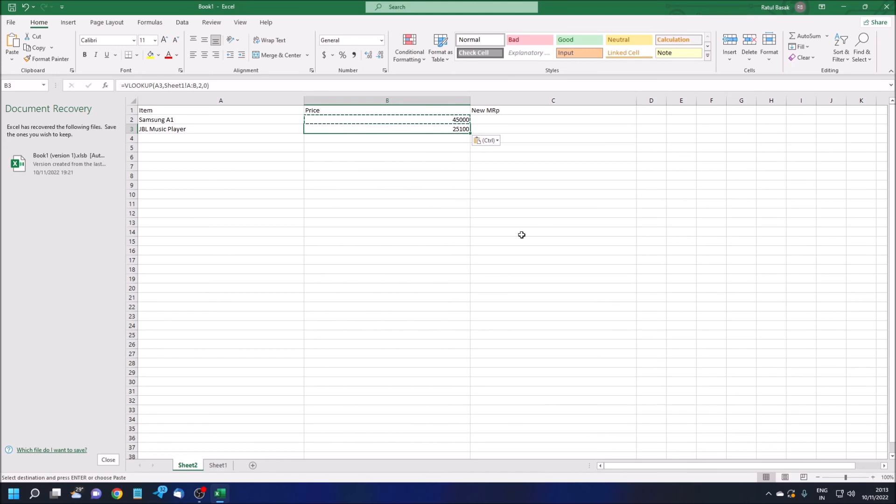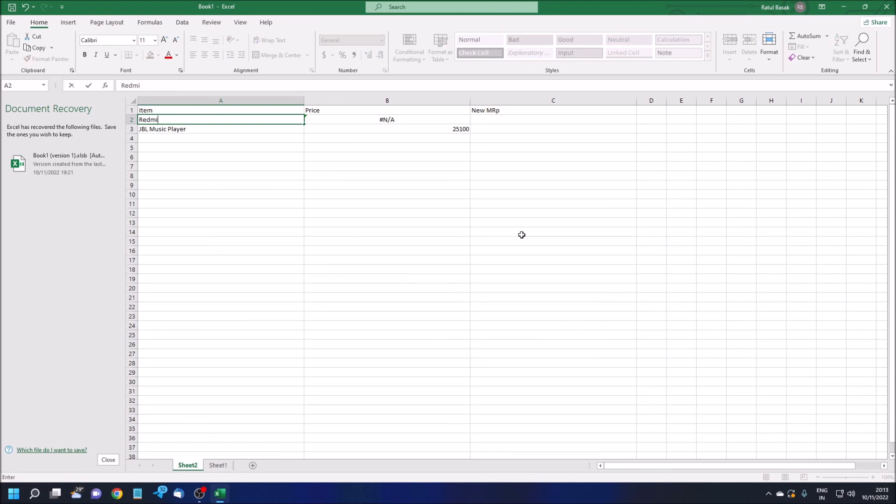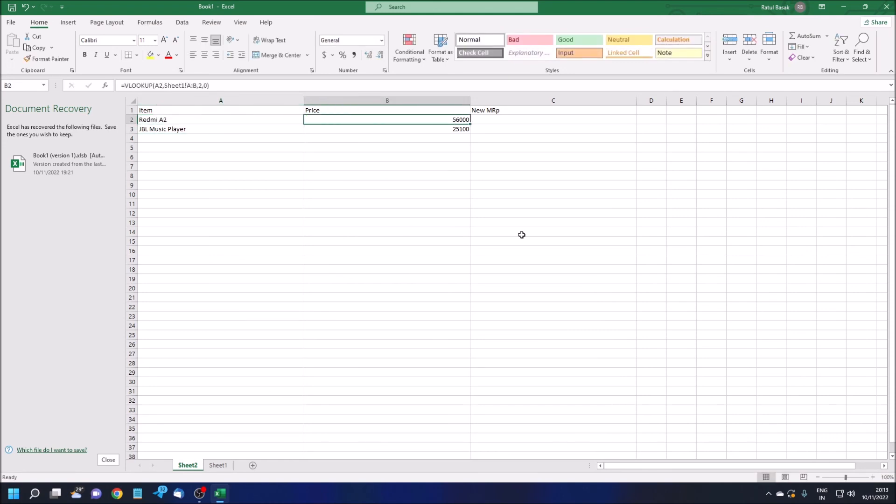25,100. The formula is now pasted and the original price is now pasted here. The data is fetched. If I change—if I change JBL Music Player A3, for example, if I delete this and type Redmi A2, let's see. 56,000. So according to this data, the corresponding value has been changed in the second column. According to this, we can easily calculate the new MRP according to our needs, like 10%, 50%, whatever we want.